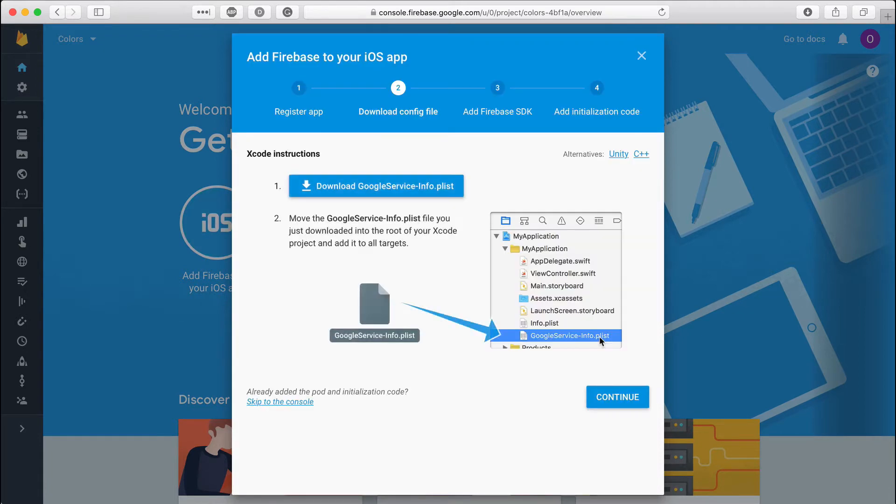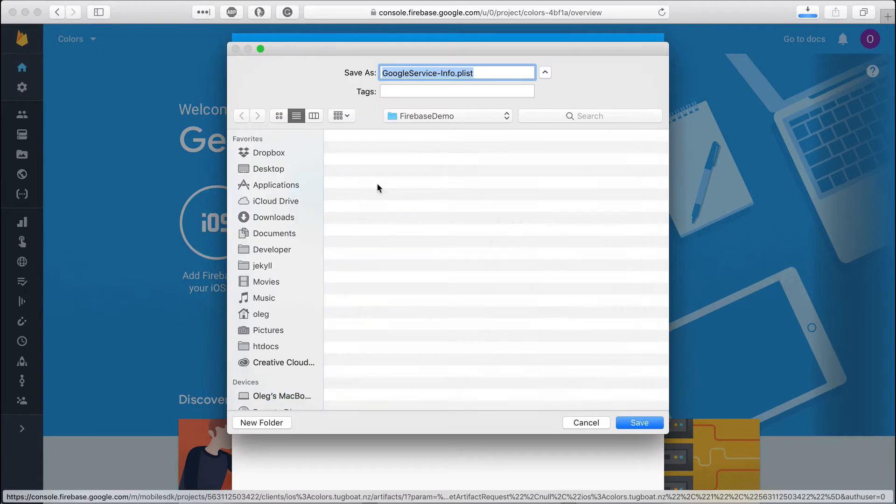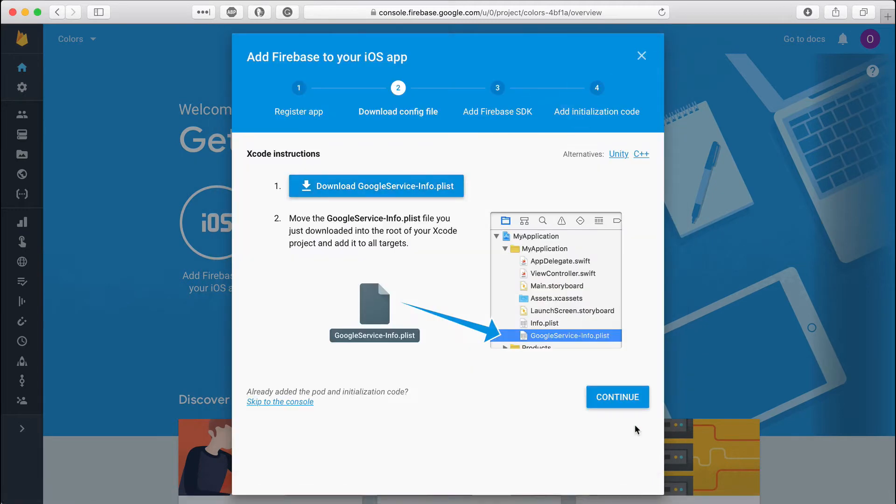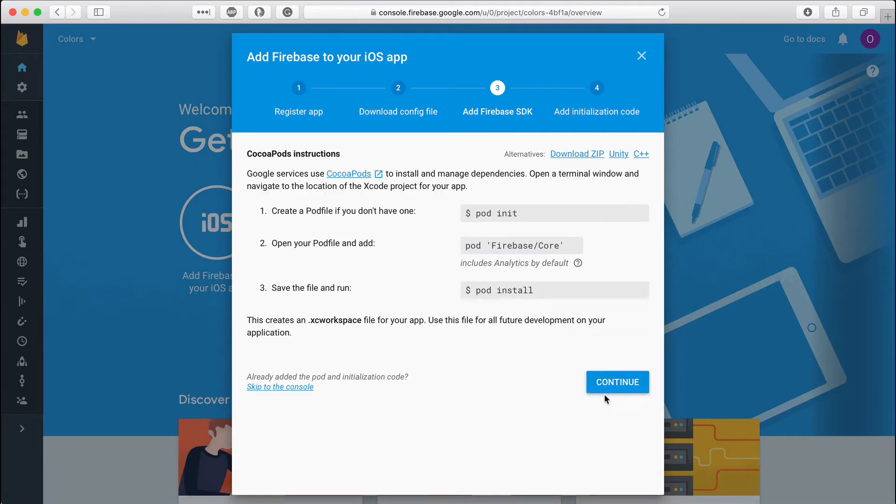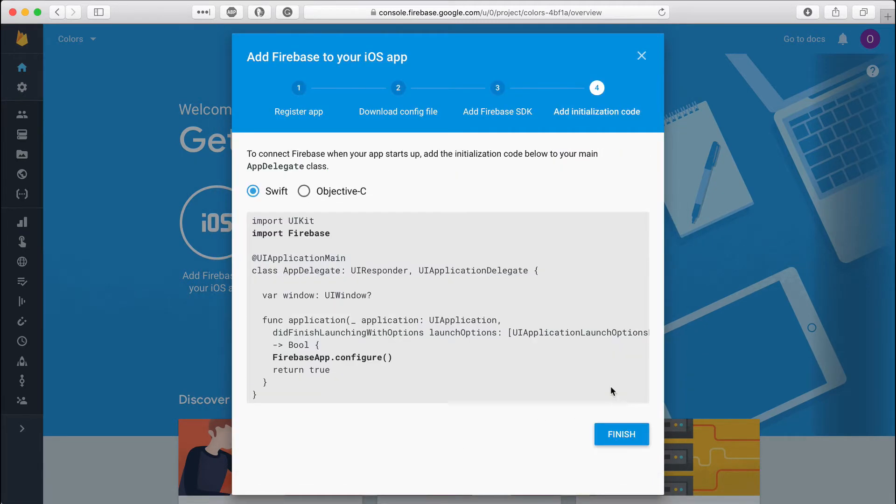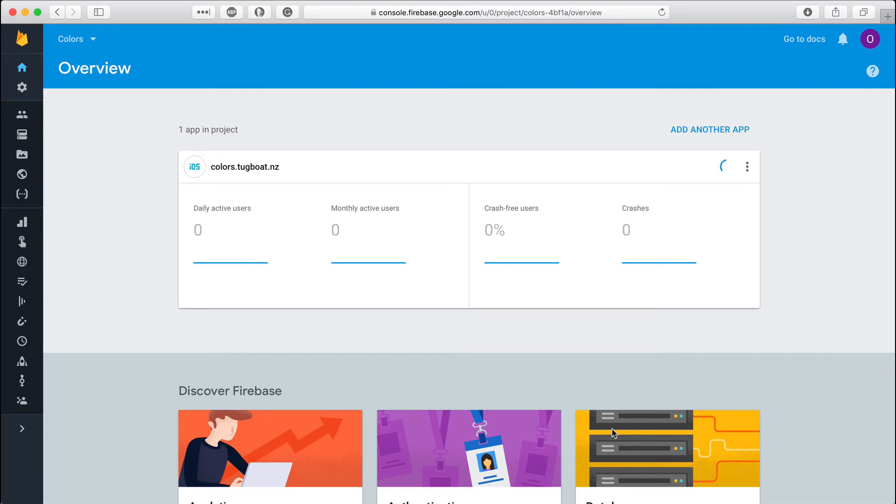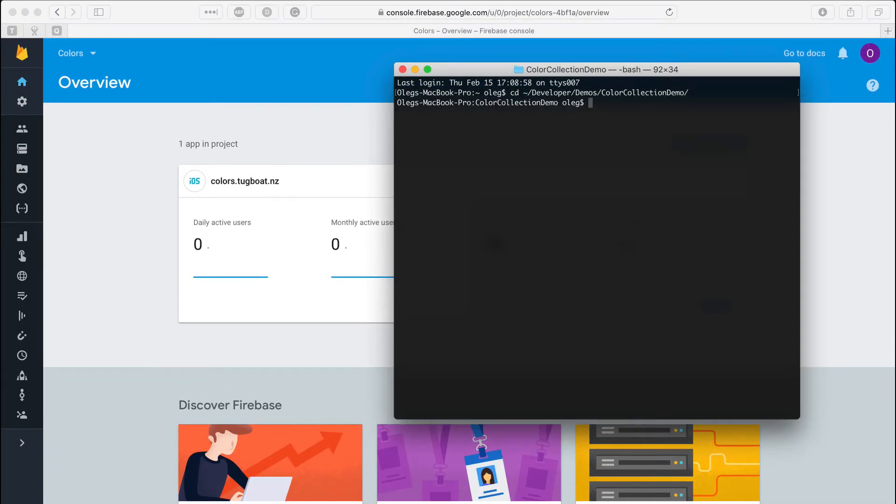Register the app and download the property list with the configuration for your app. These two screens show you the installation instructions with the code you need to use to configure the app. Let's press finish and switch to the terminal where I already navigated to the location of my project.